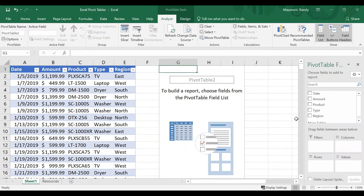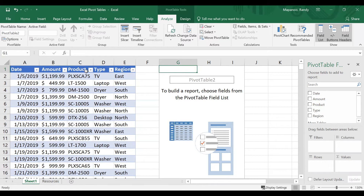Now I can see the sidebar on the right with my categories — date, amount, and so forth — which match my original table. Below that are the four different fields: Filters, Columns, Values, and Rows. All I do from here is drag any of these categories and drop them into any of these fields, and I'll notice my pivot table start to form. A good place to start is with anything that has to deal with numbers — sales numbers, hours worked, items sold — I like to put that into the Values field.